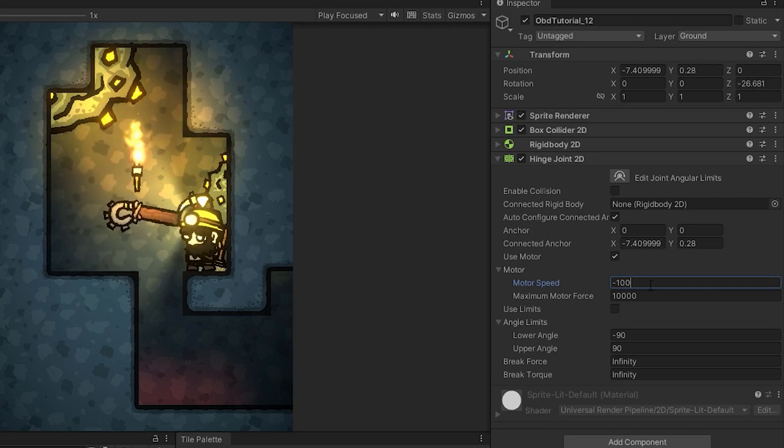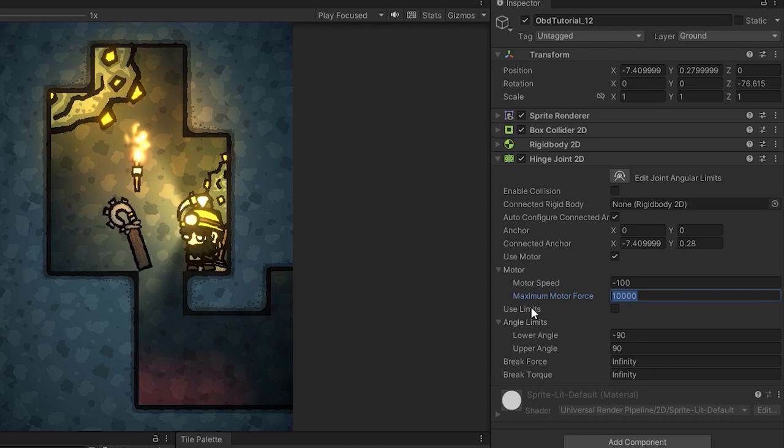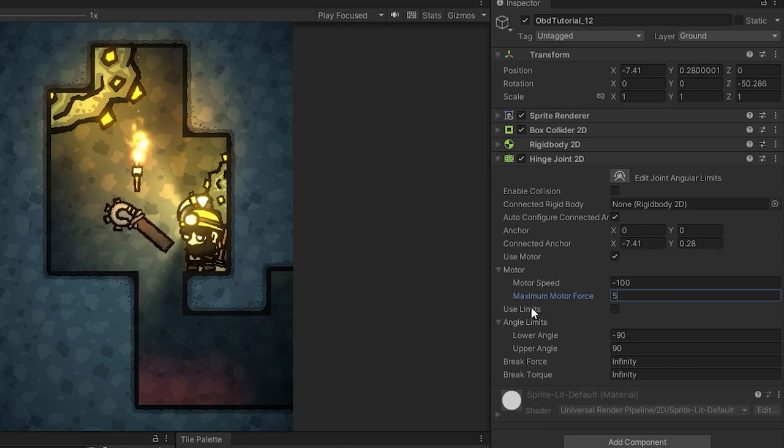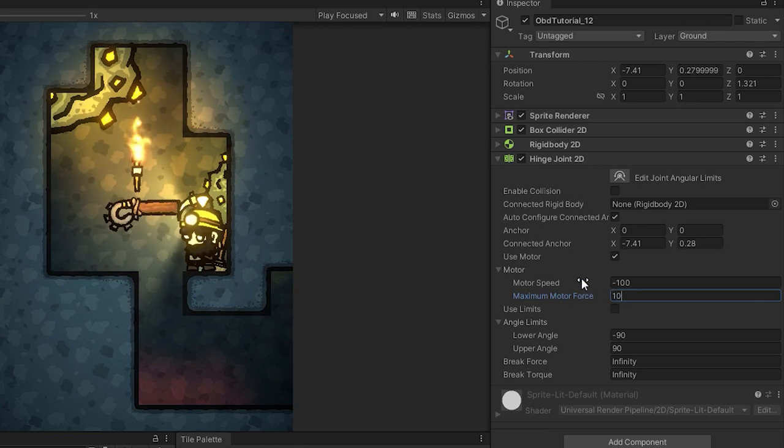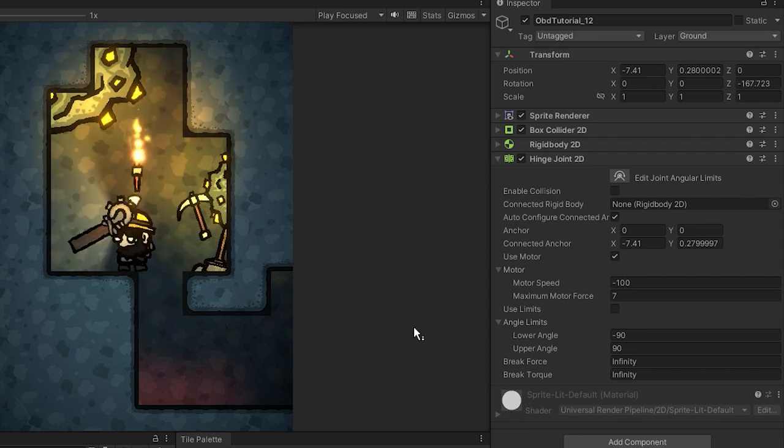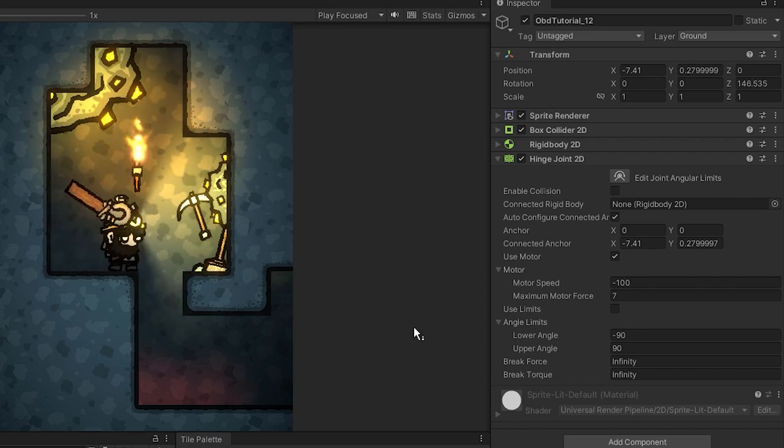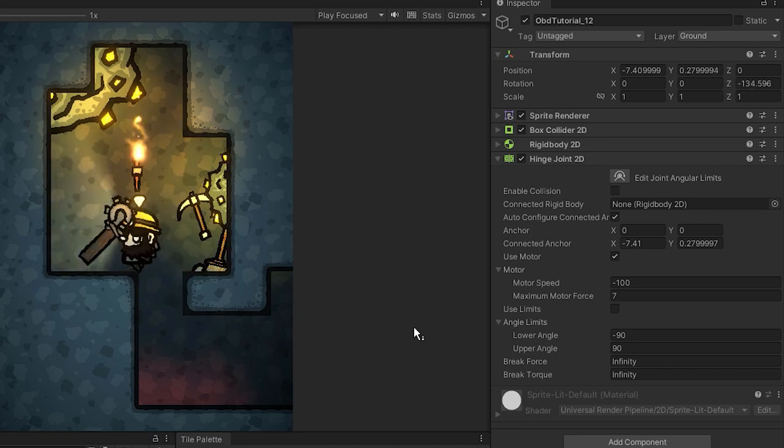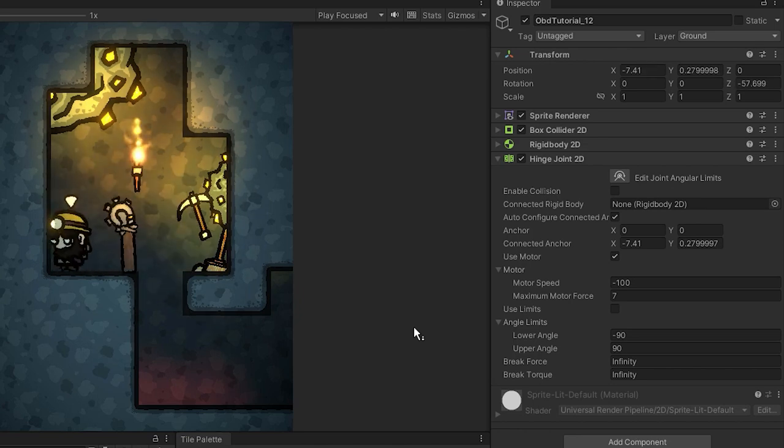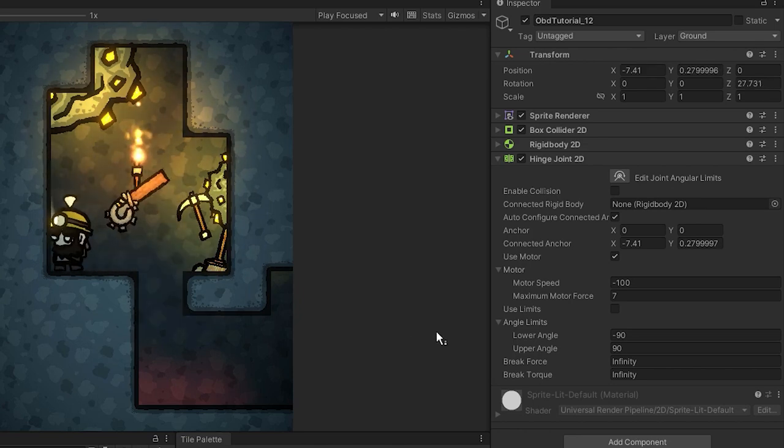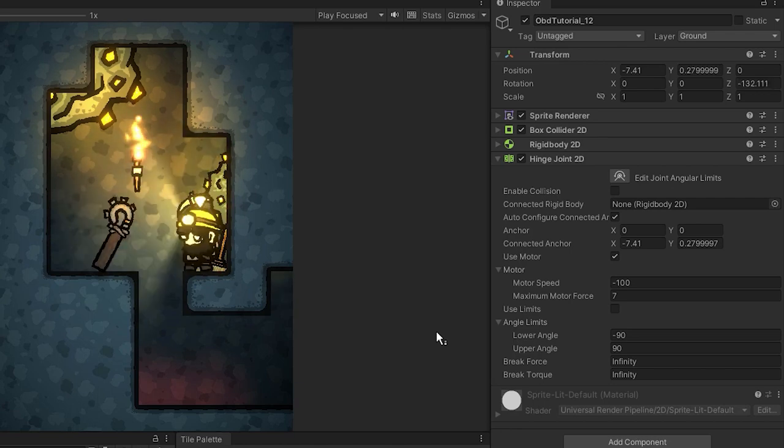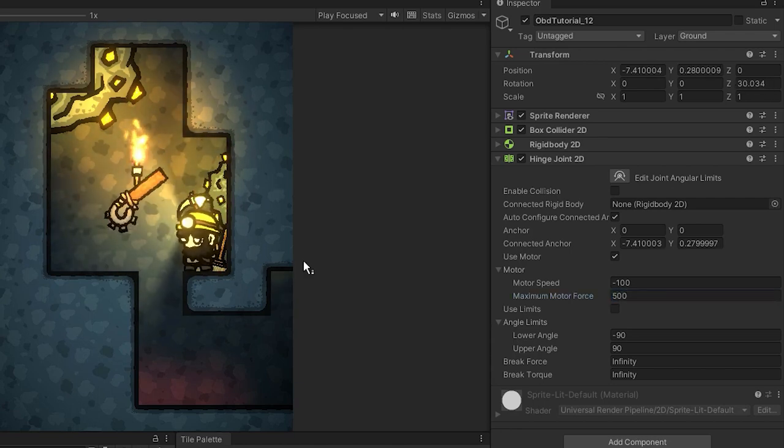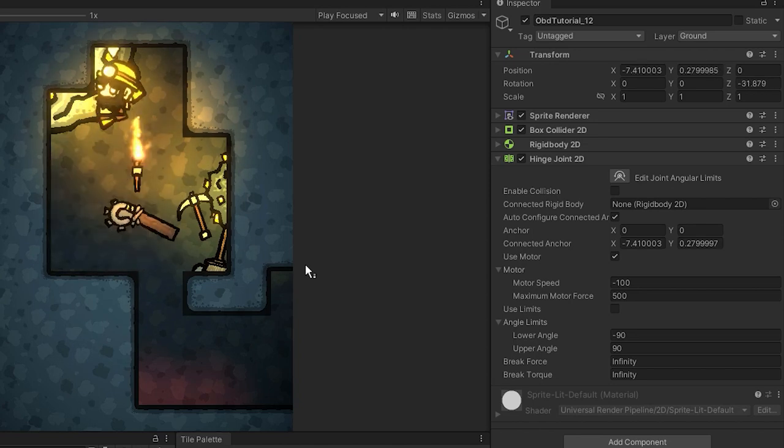The force however is much more interesting. If its value will be too small the object won't be able to rotate freely. Also the force dictates what will happen to the game object when other rigid body objects will interact with it. For example if the force will be pretty low objects moving with certain force will be able to stop or even reverse the rotation. And of course on the contrary pretty large maximum motor force will prevent other objects from doing that.